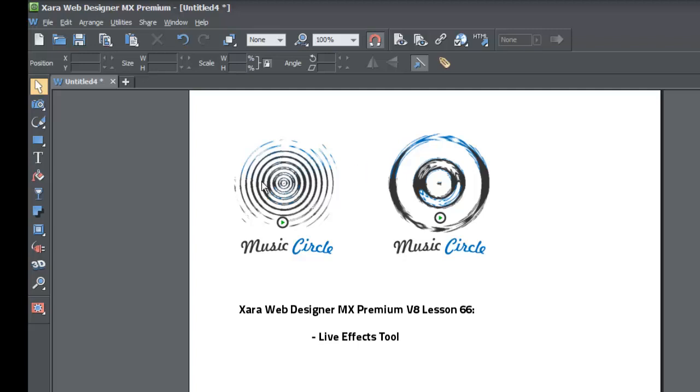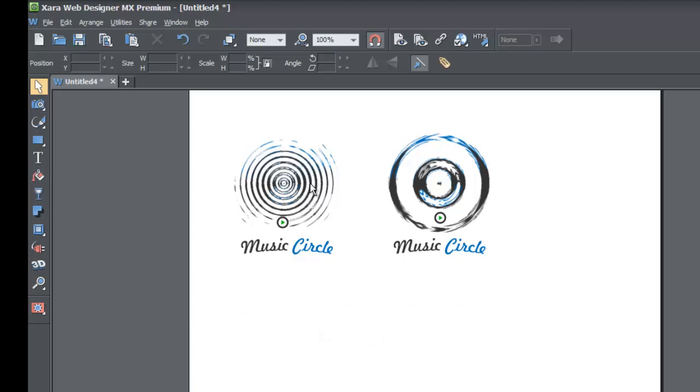I believe that the live effect tool will allow you to create not only fancy logos but it will also allow you to spice up your site a little bit and make it stand out from your competitors. So I highly recommend experimenting with the live effect tool.